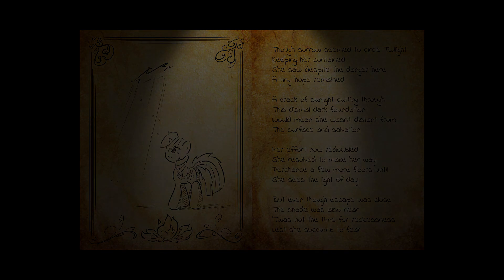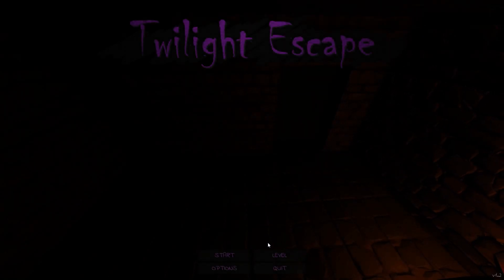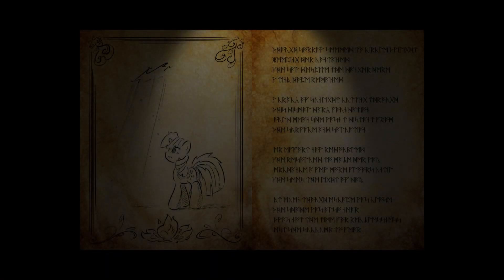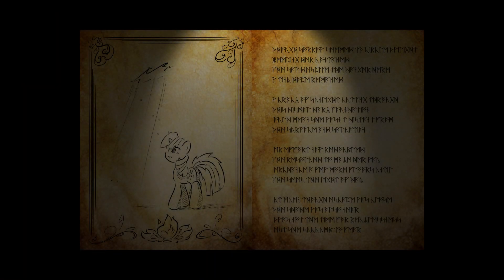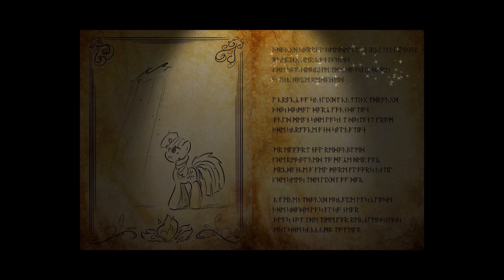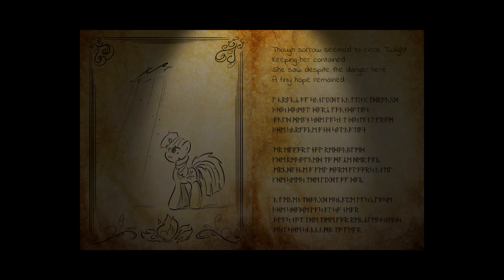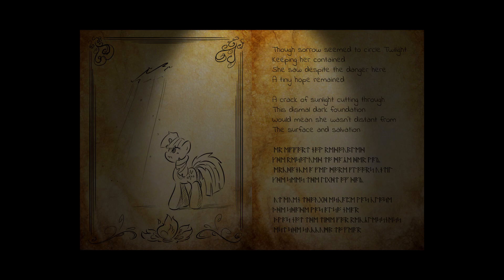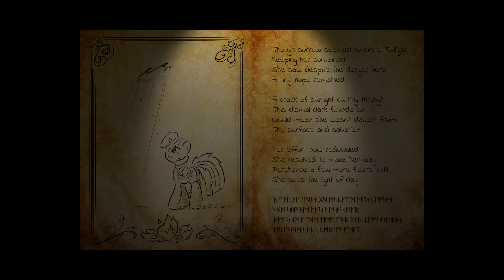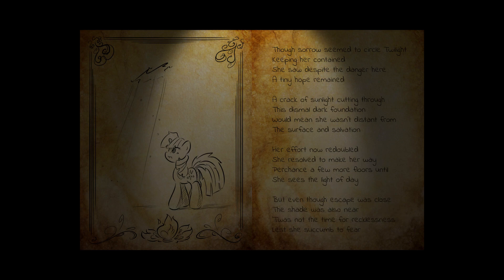Oh, boy. How far are we in this, by the way? Because one thing you can do, ponies, is you can actually check the levels. Okay, this is level eight. Oh, it does this again. Fine. But seriously, everypony, isn't this a crazy good environment for a horror game? A crack of sunlight cutting through this dismal, dark foundation would mean she wasn't distant from the surface in salvation. Her effort now redoubled, she resolved to make her way, perchance a few more floors until she sees the light of day. But even though escape was close, the shade was also near. It was not the time for recklessness, lest she succumb to fear.